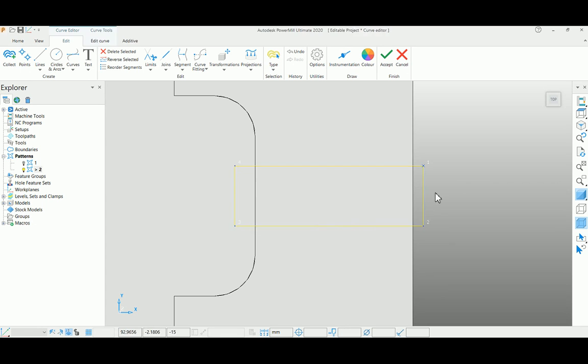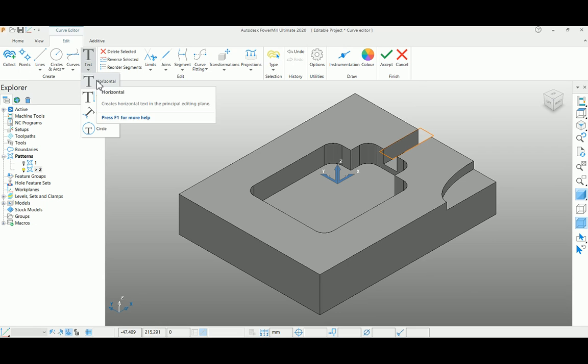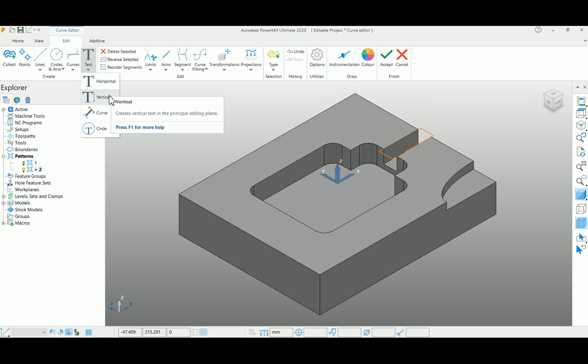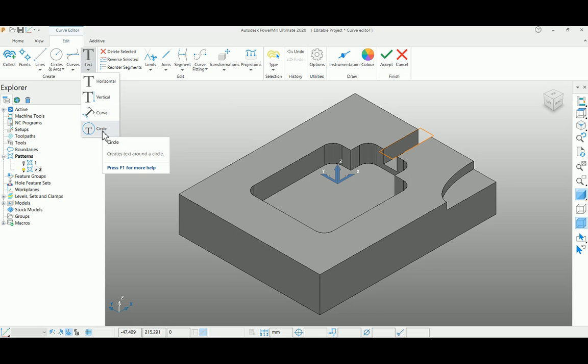Like that, you can create pattern functionality. You also have a function to create text here - you can create horizontal text, vertical text, and maybe text on a curve. You just draw a curve first, and by selecting the curve, you can input the text over the curve.